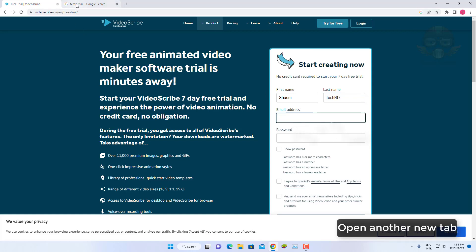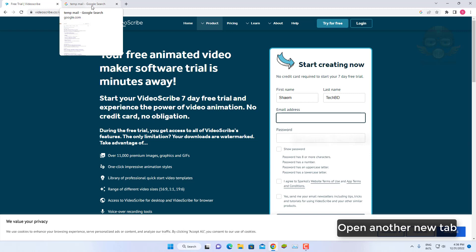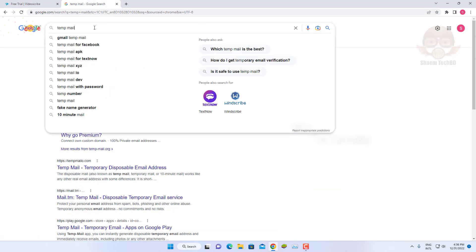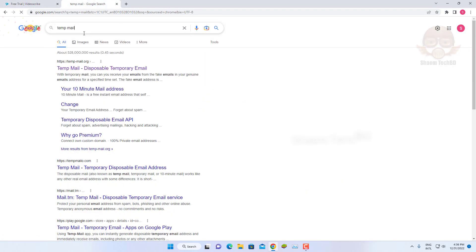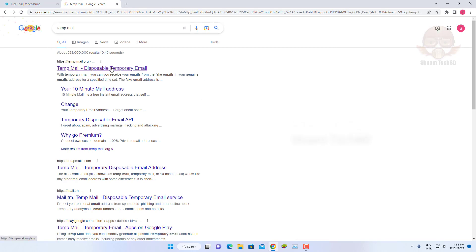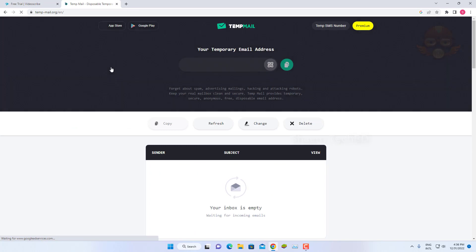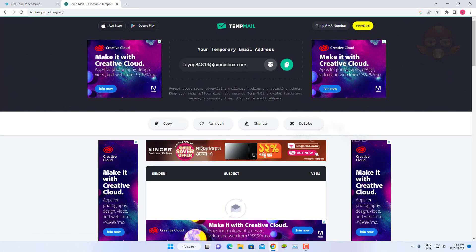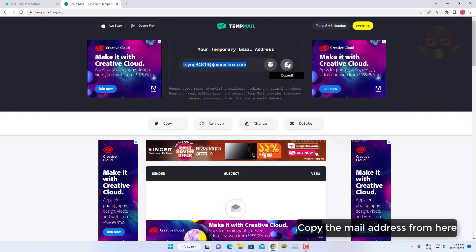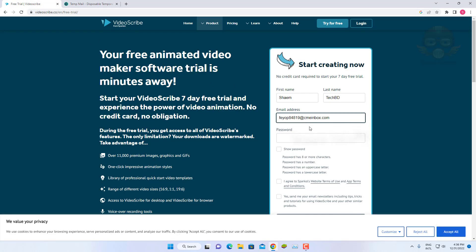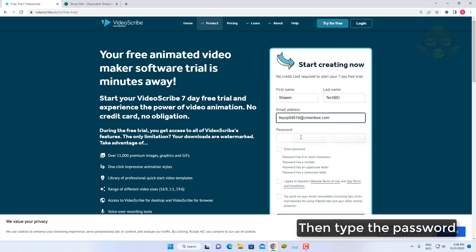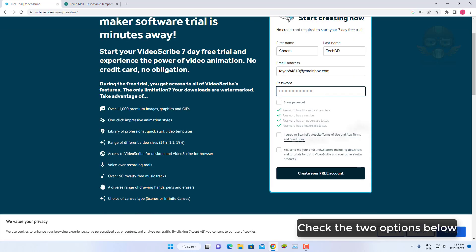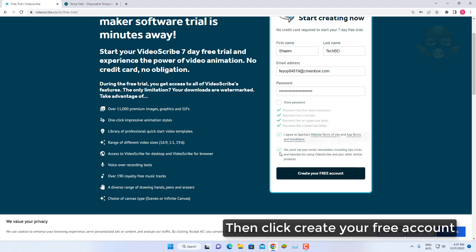Open another new tab. Then search temp mail. Click on the first website. Copy the mail address from here. Paste the mail address here. Then type the password. Click the two options below. Then click create your free account.